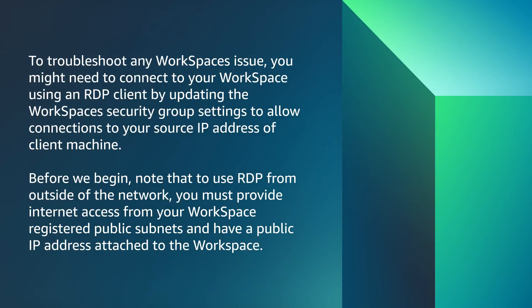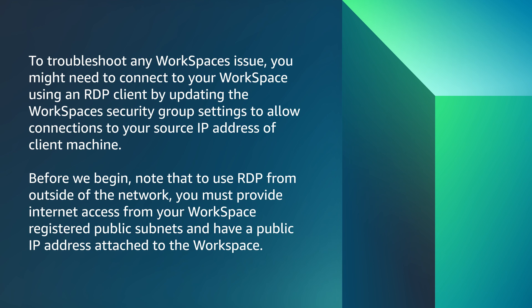To troubleshoot any Workspaces issue, you might need to connect to your Workspaces using an RDP client by updating the Workspaces security group settings to allow connections to your source IP address of client machine. Before we begin, note that to use RDP from outside of the network, you must provide internet access from your Workspace registered public subnets and have a public IP address attached to the Workspace.